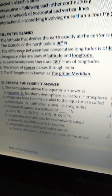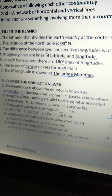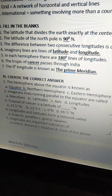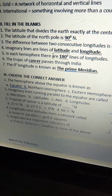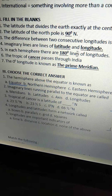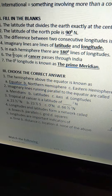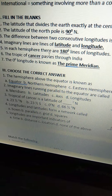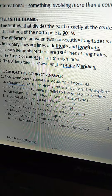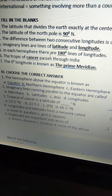Third one: the difference between two consecutive longitudes is of — four minutes. Fourth one: imaginary lines or lines of — latitude and longitude. Fifth one: in each hemisphere there are — 180 degrees lines of longitudes.